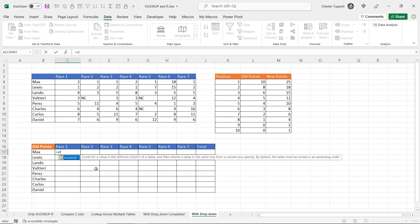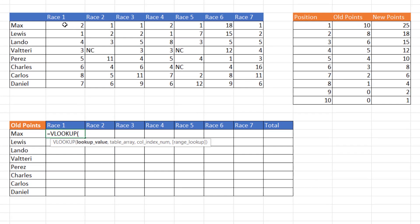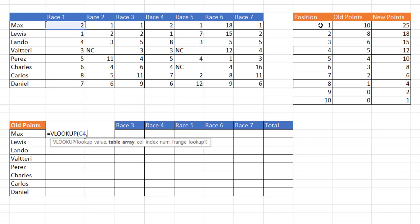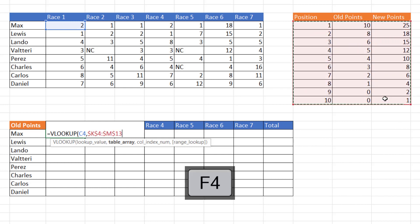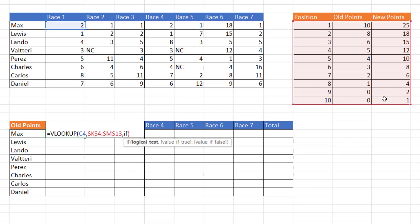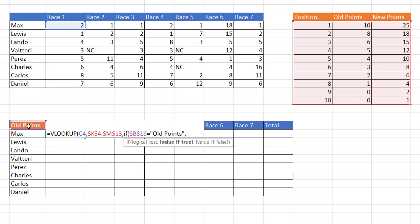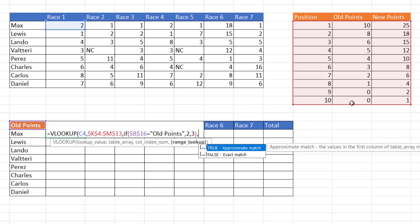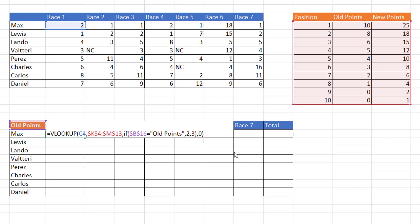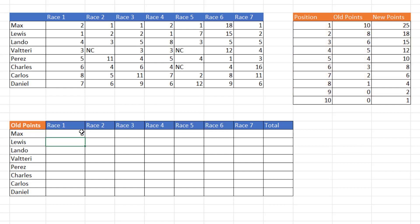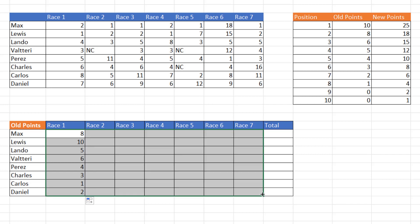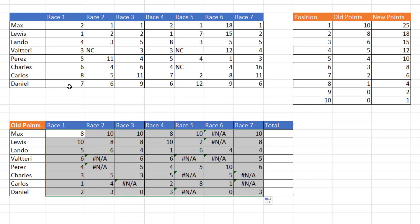So if this says old points, I've got to return values from the second column, new points, the third column. So equals VLOOKUP. I'm looking up the position that the racing driver finished in within this table, which I'm going to fix. And the column index number would be an IF. I'm going to say if B16, which I need to fix, is equal to old points. Then I want to return values from the second column within the table array. Otherwise, I want to return values from the third column. I'll close the bracket there. Range lookup. It's an exact match again. So put in a zero for that. Press enter. Copy this down. Copy it across.